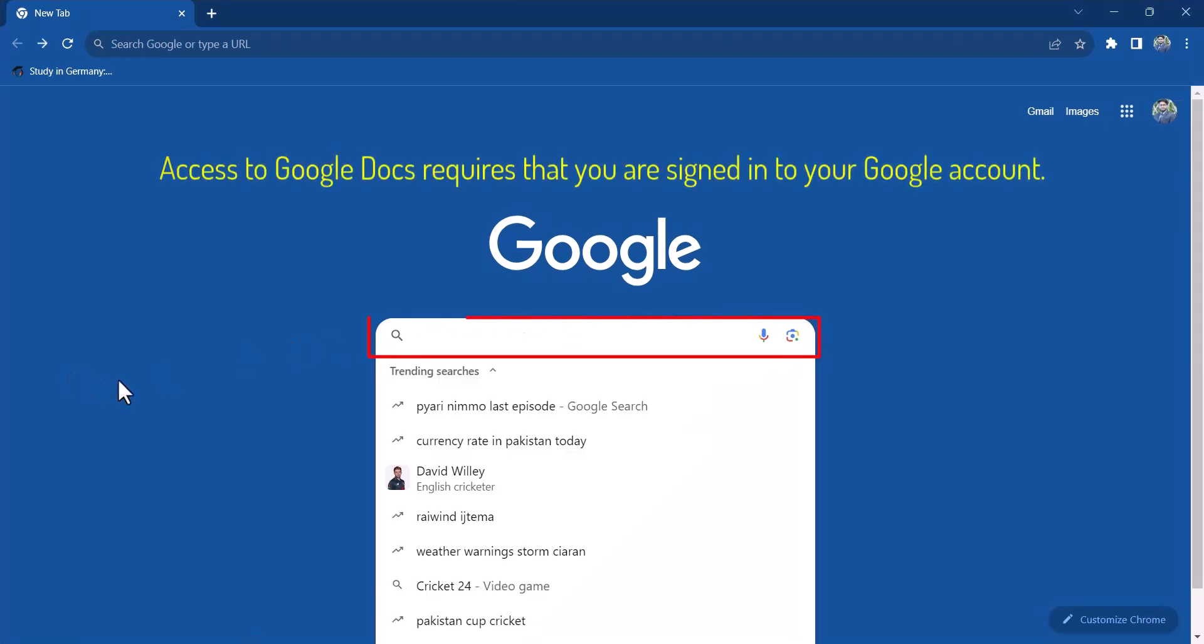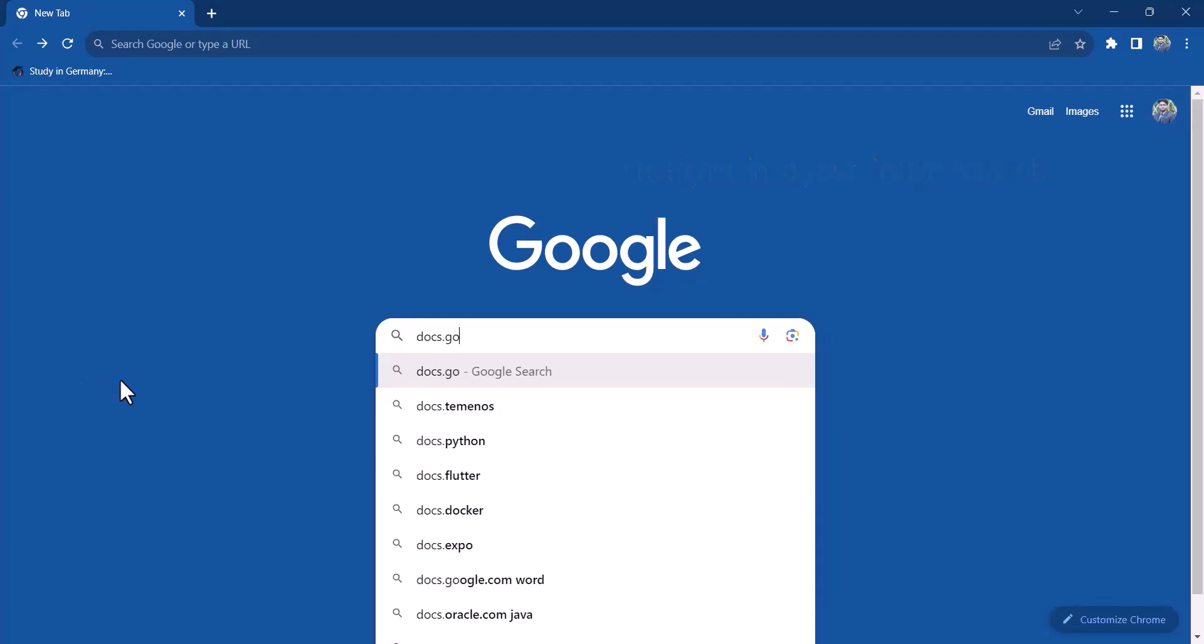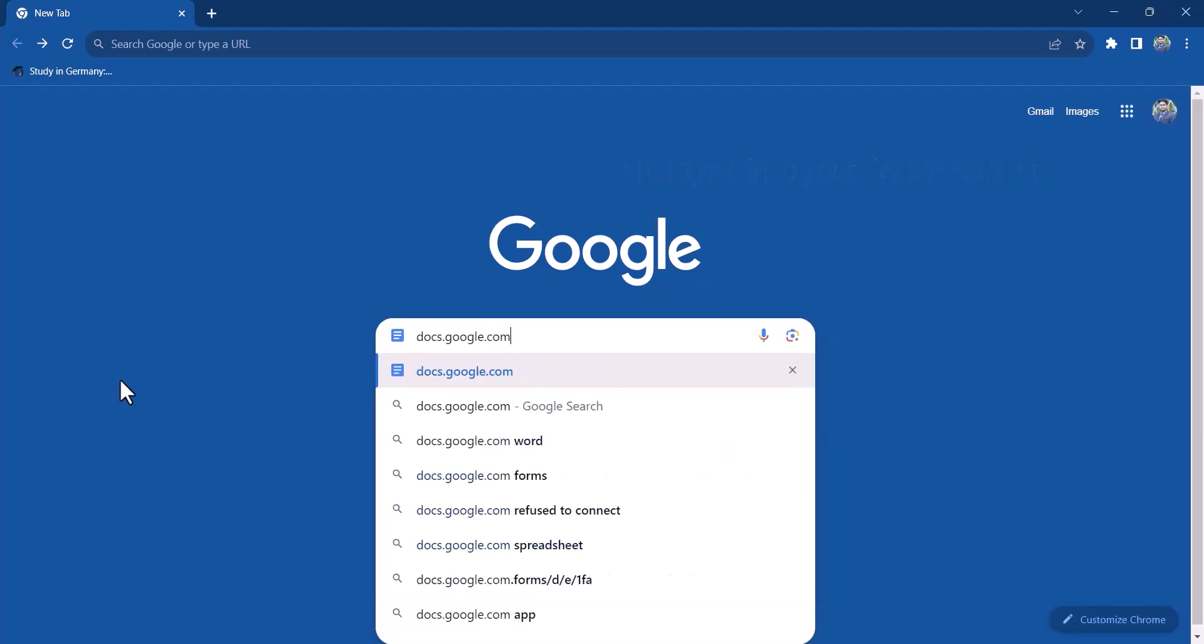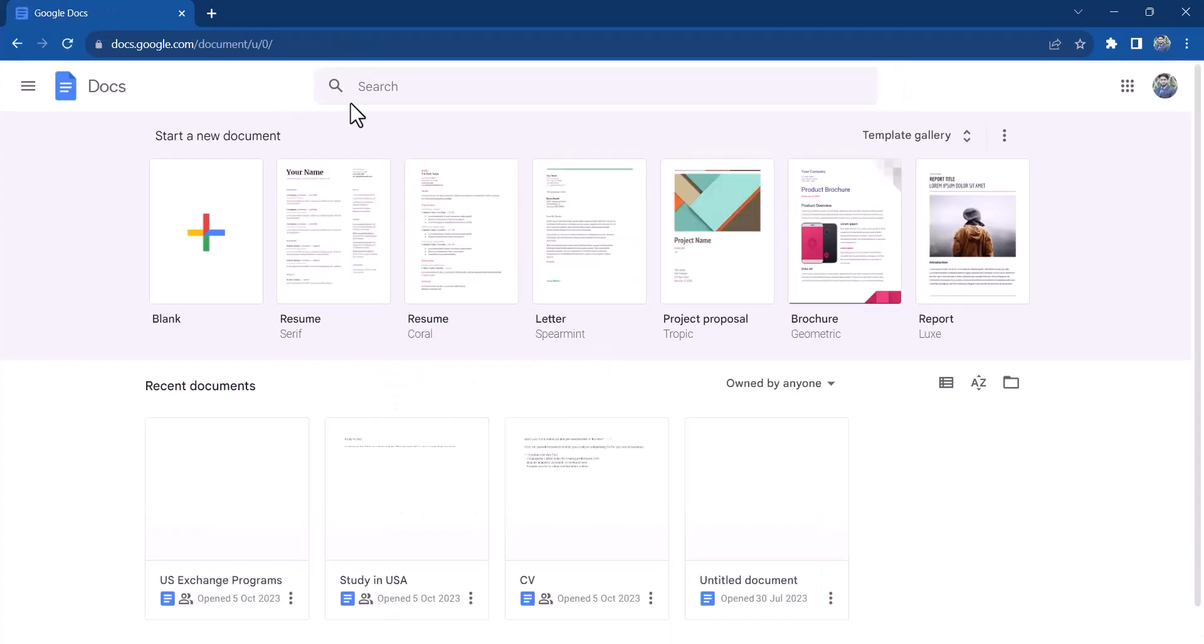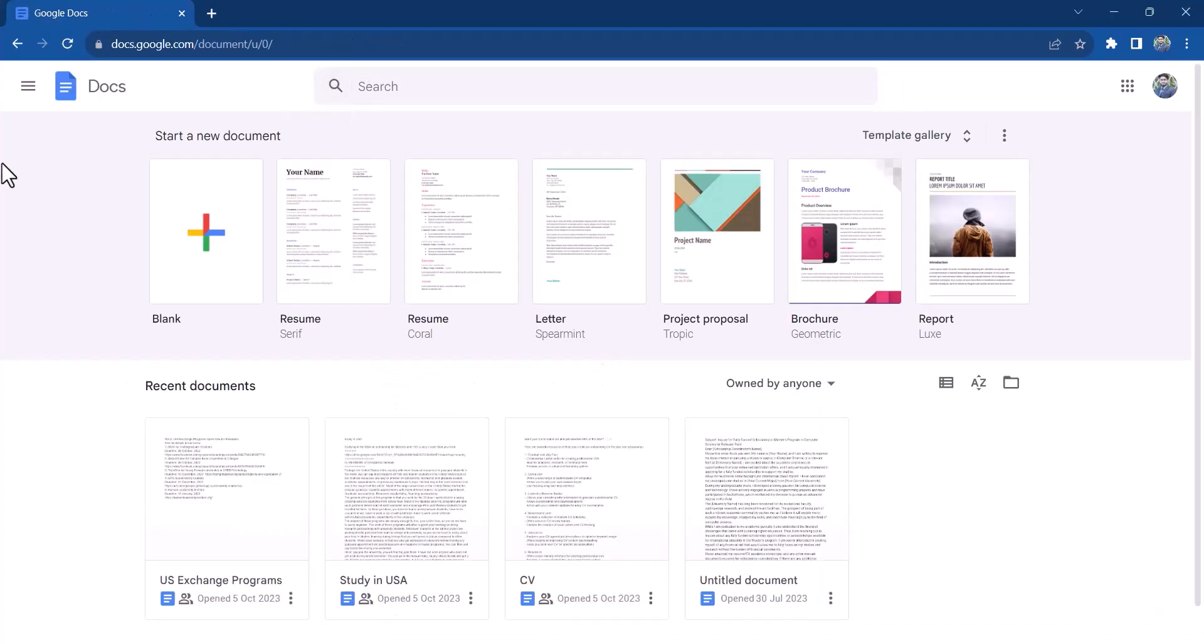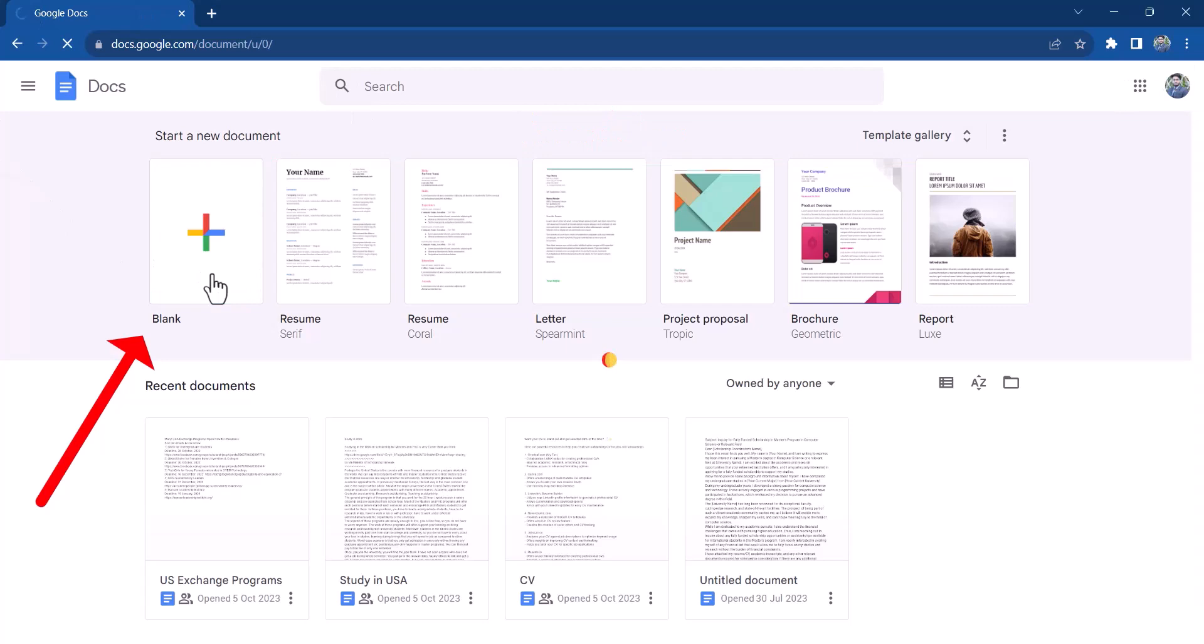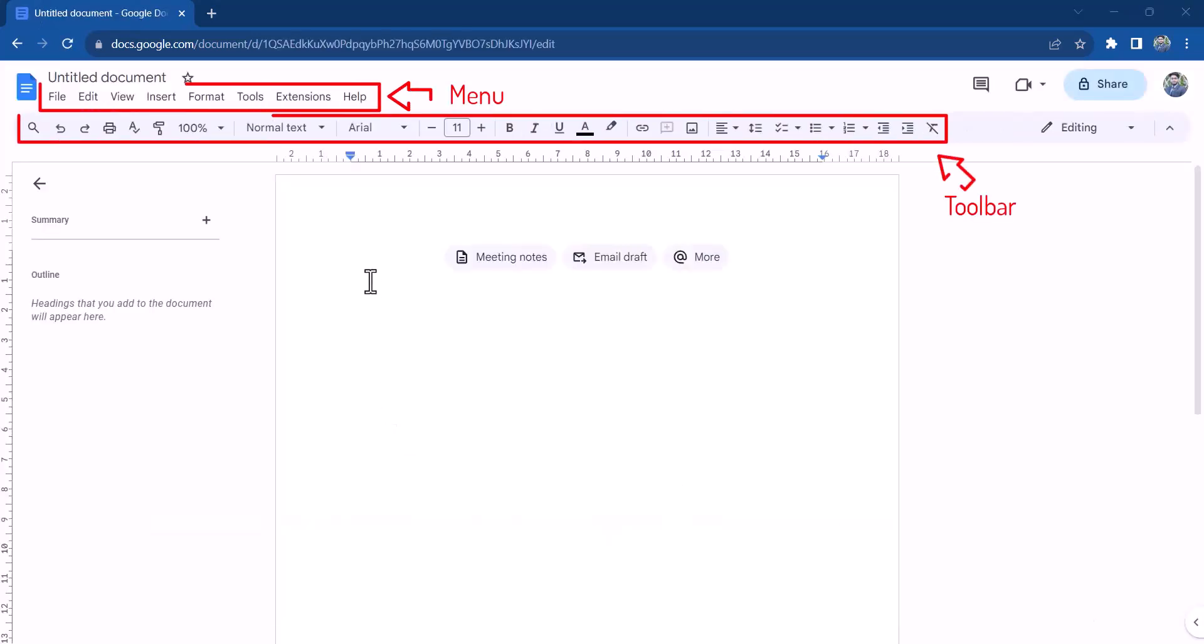To start using Google Docs, type docs.google.com into your browser. To create a new Google document, click on the blank option under start a new document or select one of the templates provided.